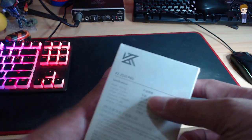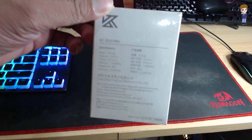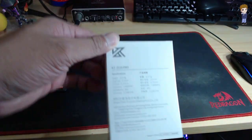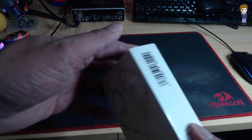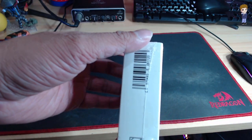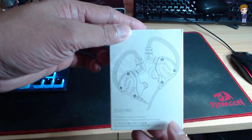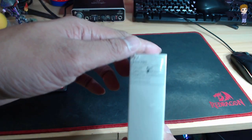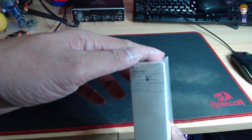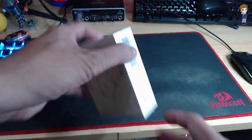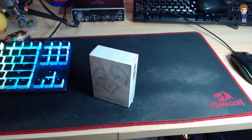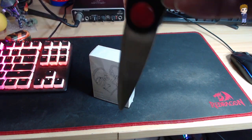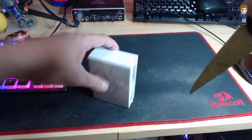But just looking at the outside of the box. Now the side. Yeah, now this is the first KZ earphones I'm gonna have.